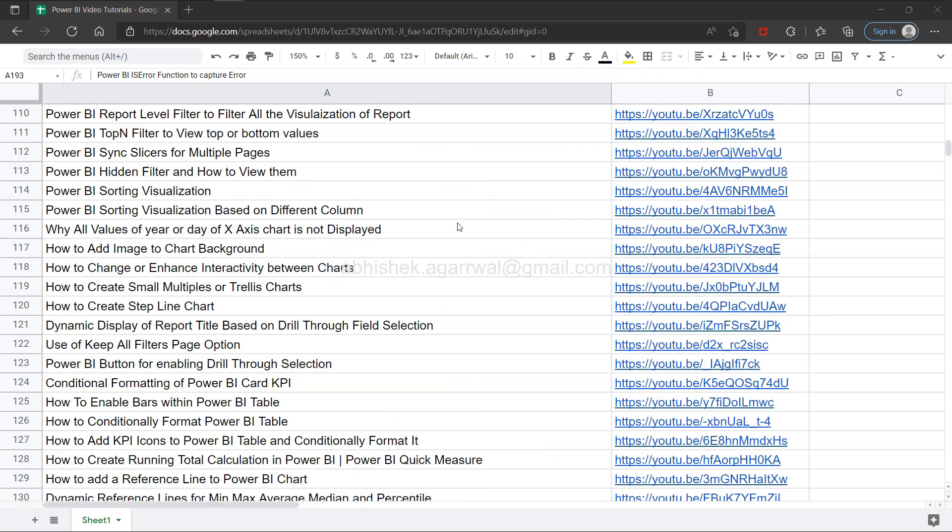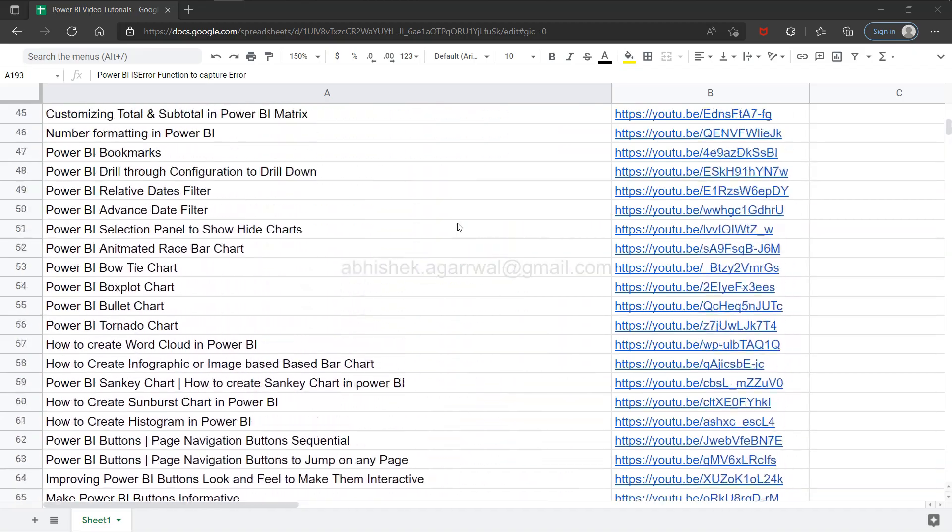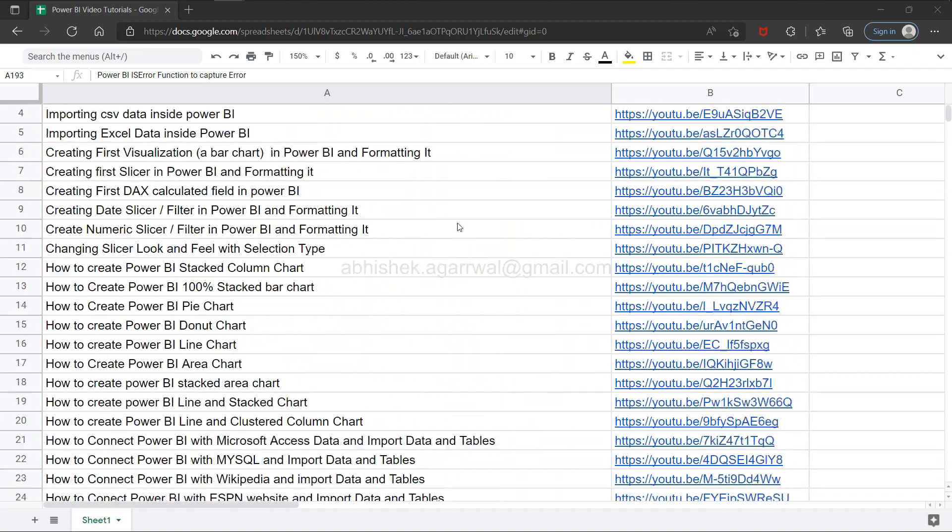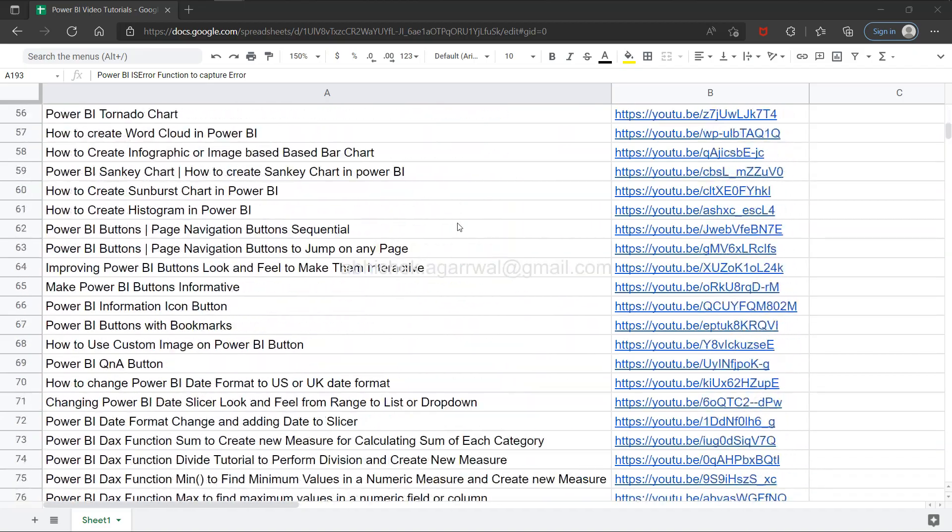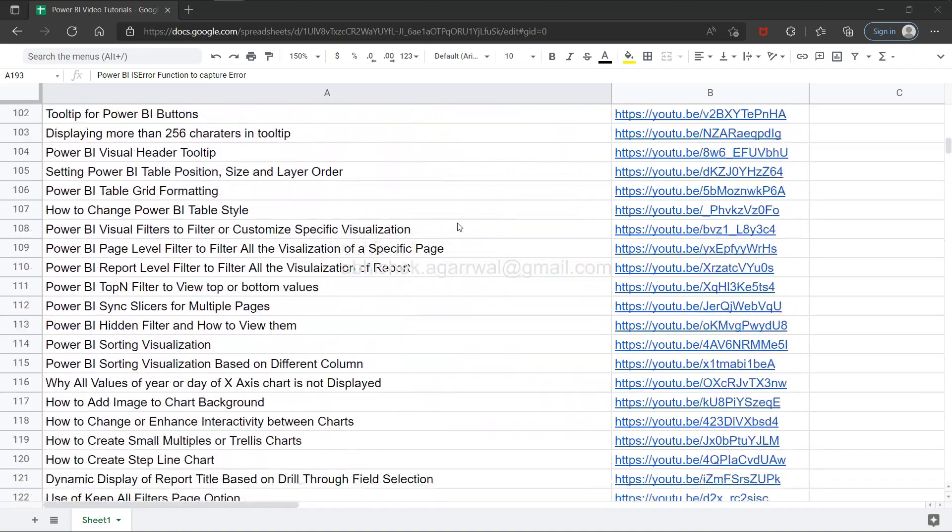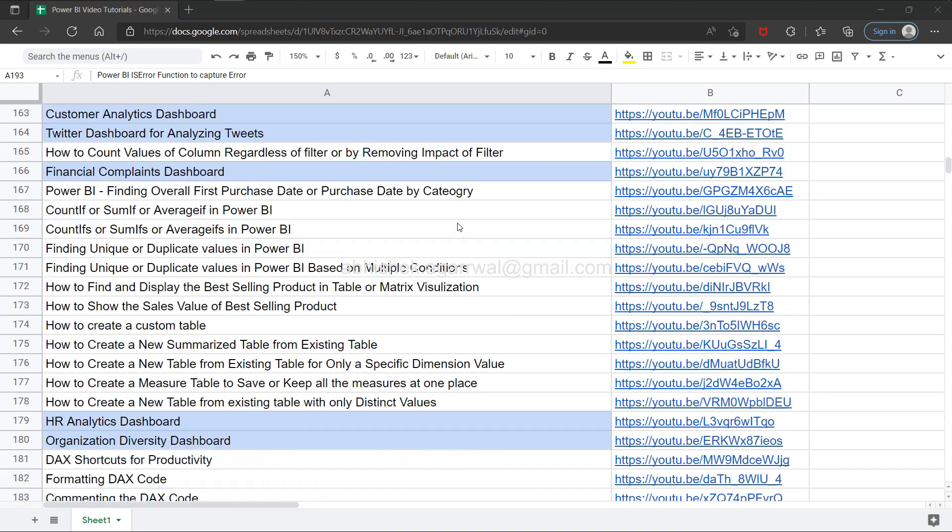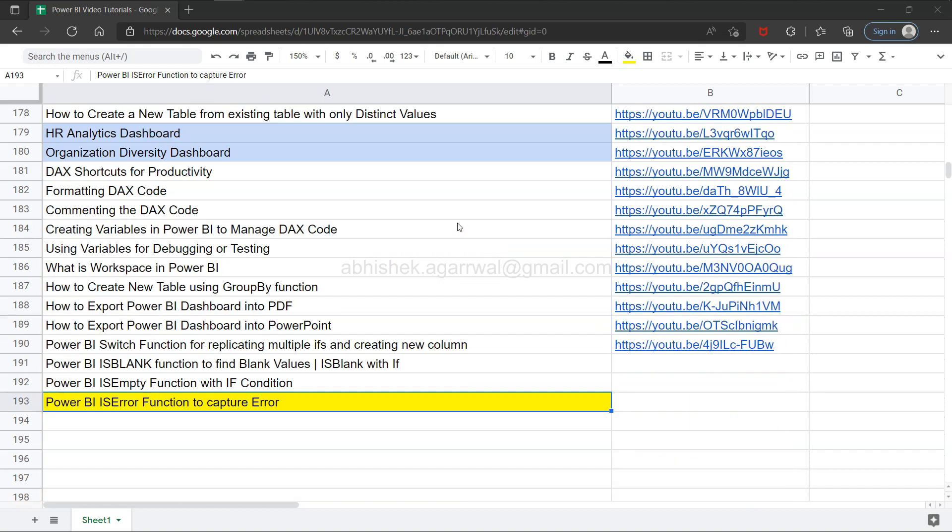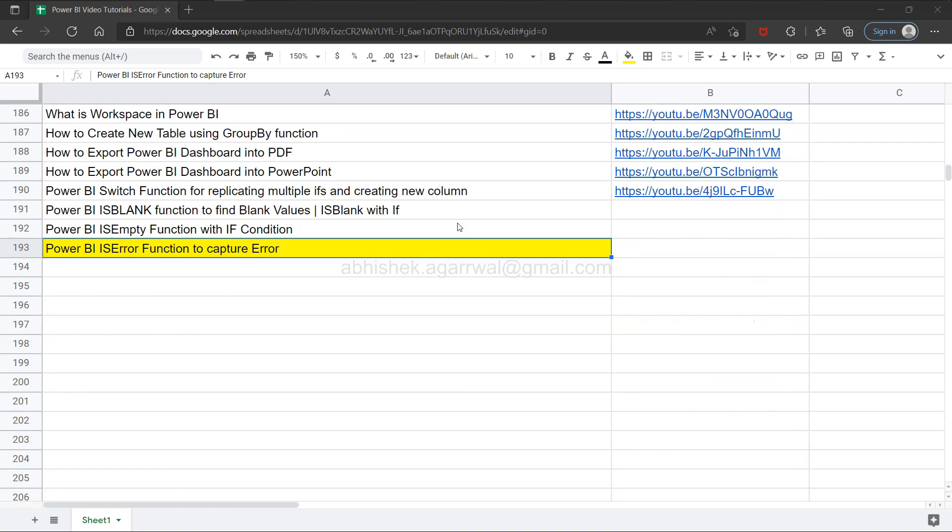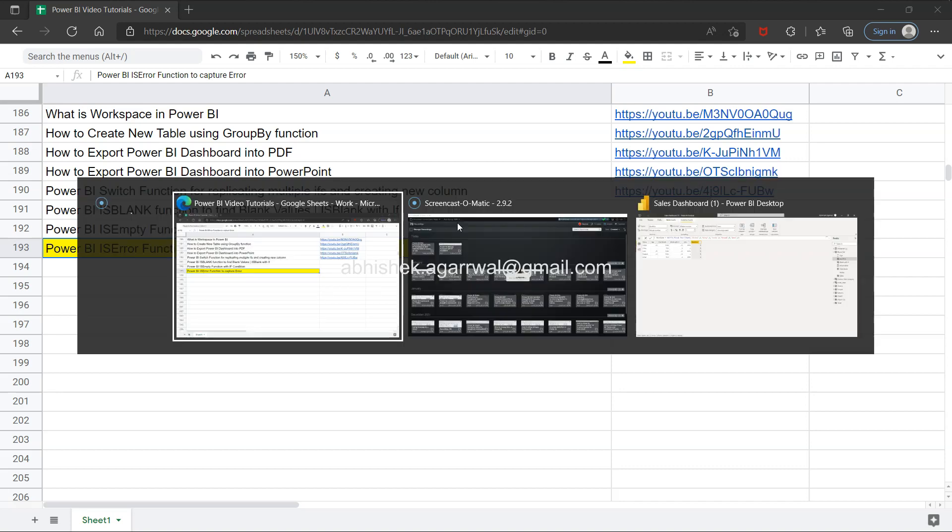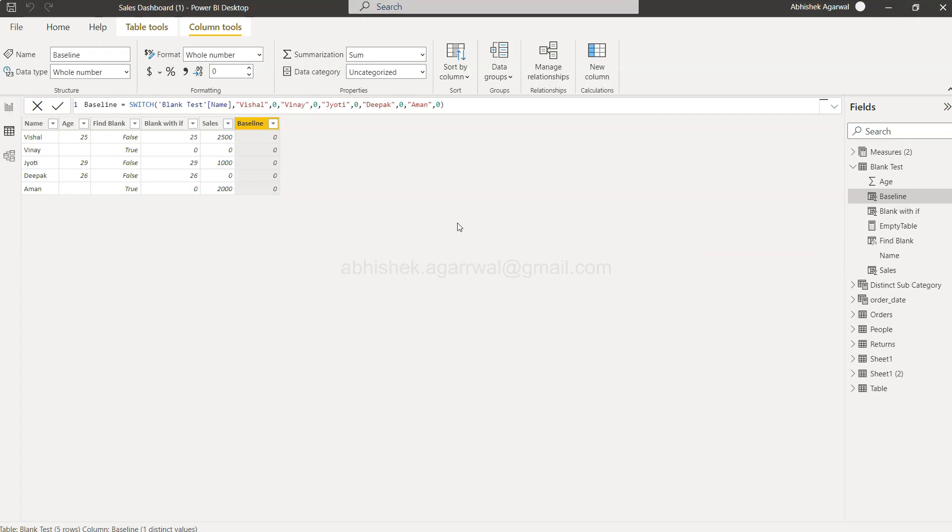All these videos with their titles are present, so searching for relevant videos is easy. Make sure you bookmark this and use it whenever you need it. Since it's a live sheet, you'll always have the most up-to-date information. With that, let me go to Power BI.